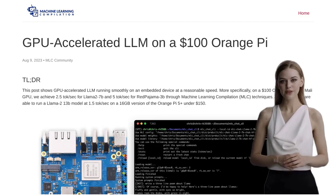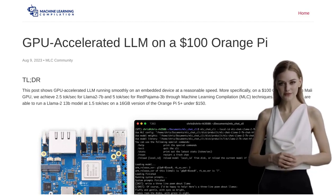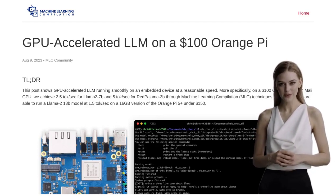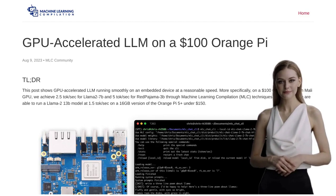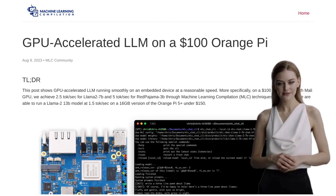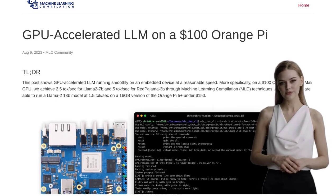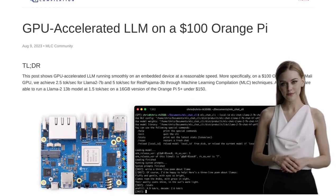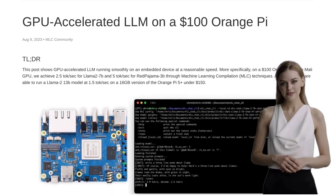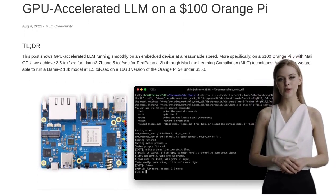Hey there, AI enthusiasts! Get ready to be blown away by the latest breakthrough in affordable AI powerhouses. In this video, we're going to dive into the exciting world of GPU-accelerated language model compilation on the Orange Pi.